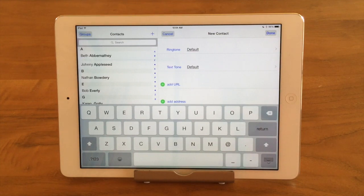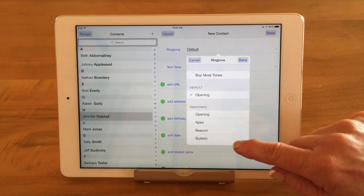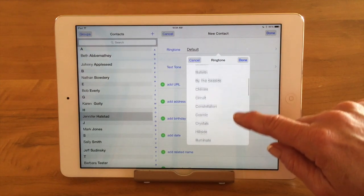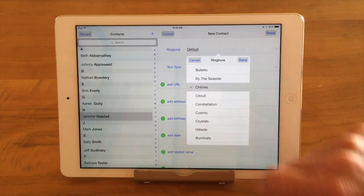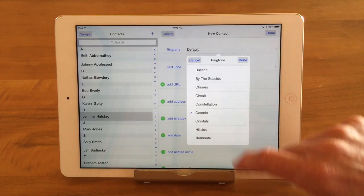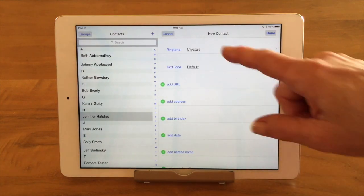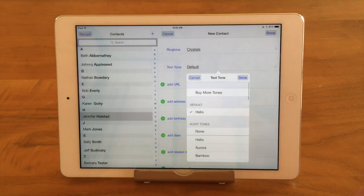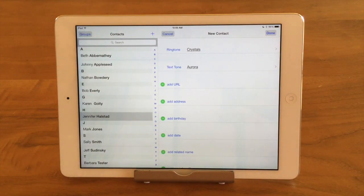The next thing we have is ringtone and text tone. These are ways of distinguishing your contacts when they call or text you, so you can have a special ringtone. Right now it's set to default, but if I tap on that, it's going to come up and show all the ringtones I have in a list, and give you the option of buying more tones. I'll click on one — it gives you a little highlight of the sound and you can pick the one you want and say done. Now every time this contact calls me, that ringtone — the Crystals — is going to play. You can do the same thing with the text tone, which is very handy because then you can know if it's an important call from your husband or your daughter.